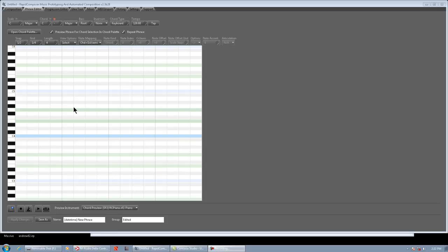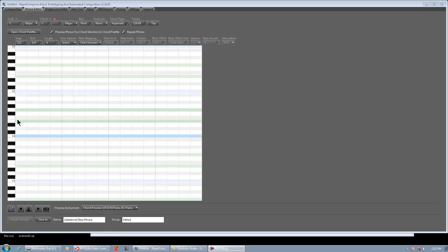So first, we're going to make a phrase with the mouse, basically drawing the notes in, just like I talk about in the manual. Obviously, we're in the key of C major and the chord C major, just to make things really easy. And in the manual, what I do is I create this note, that note, and then that note.